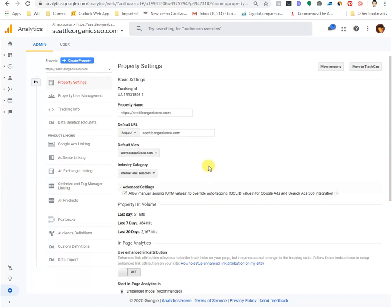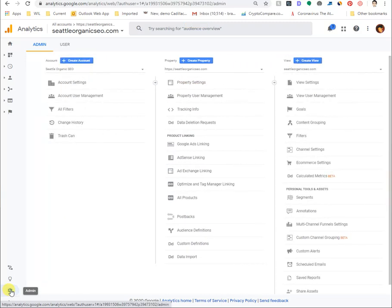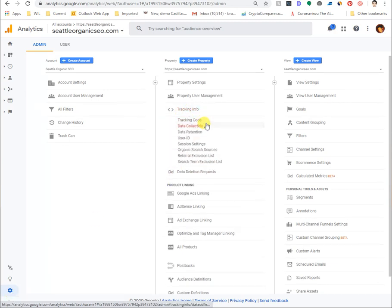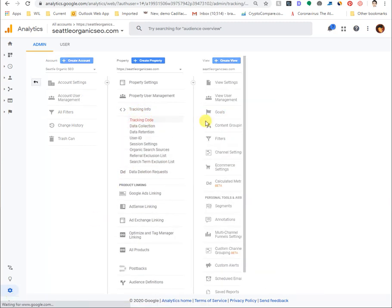And so if you need to do that, you'll want to probably go back into—I think it's, I'm not sure if it's admin that we do. No, maybe it's tracking info. Sorry, tracking code. There it is.